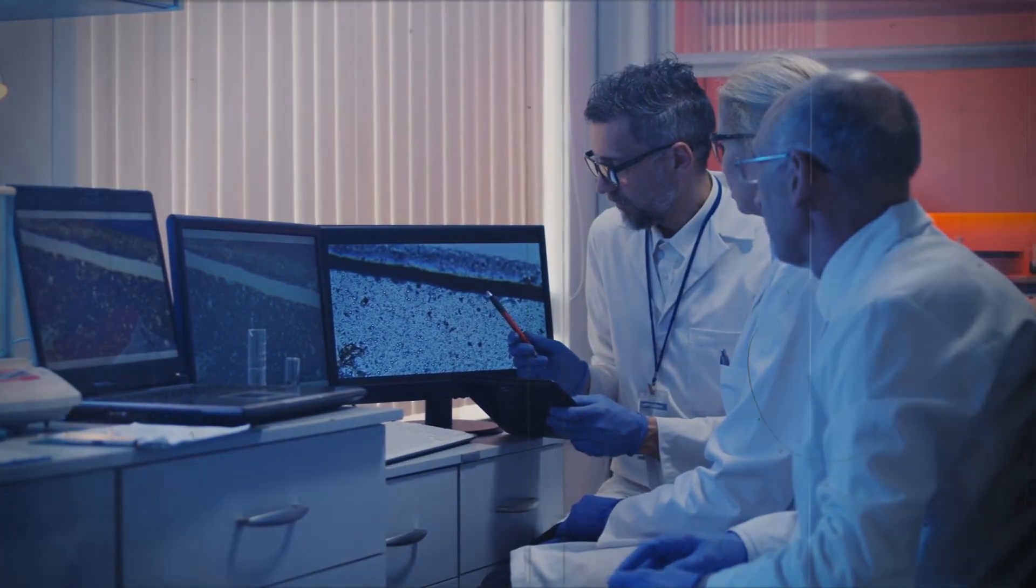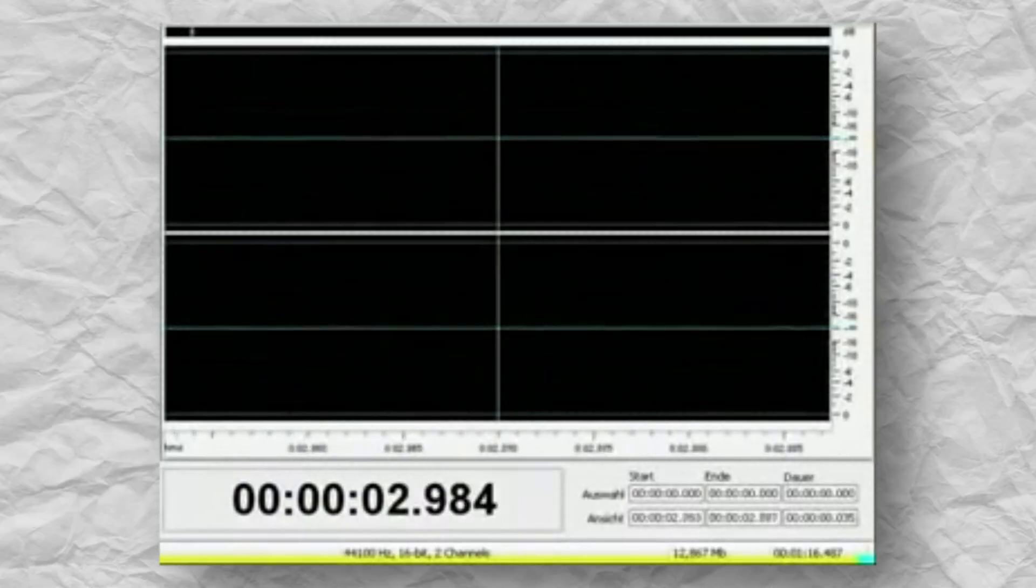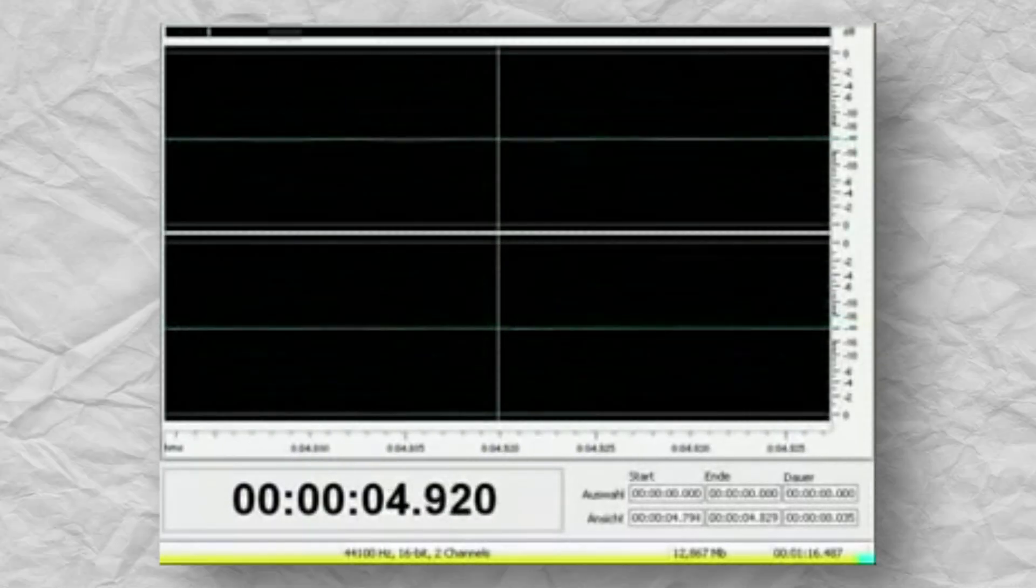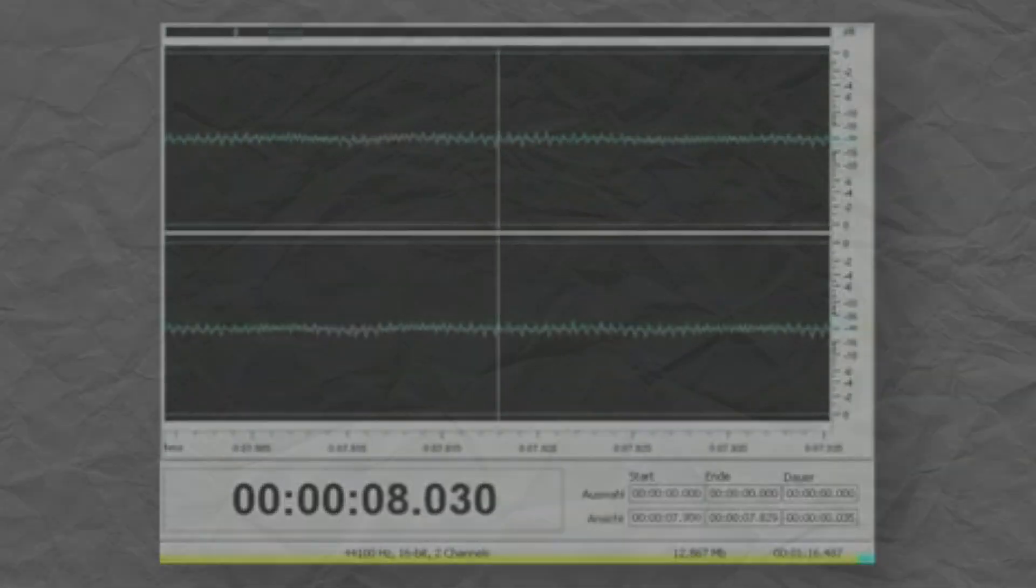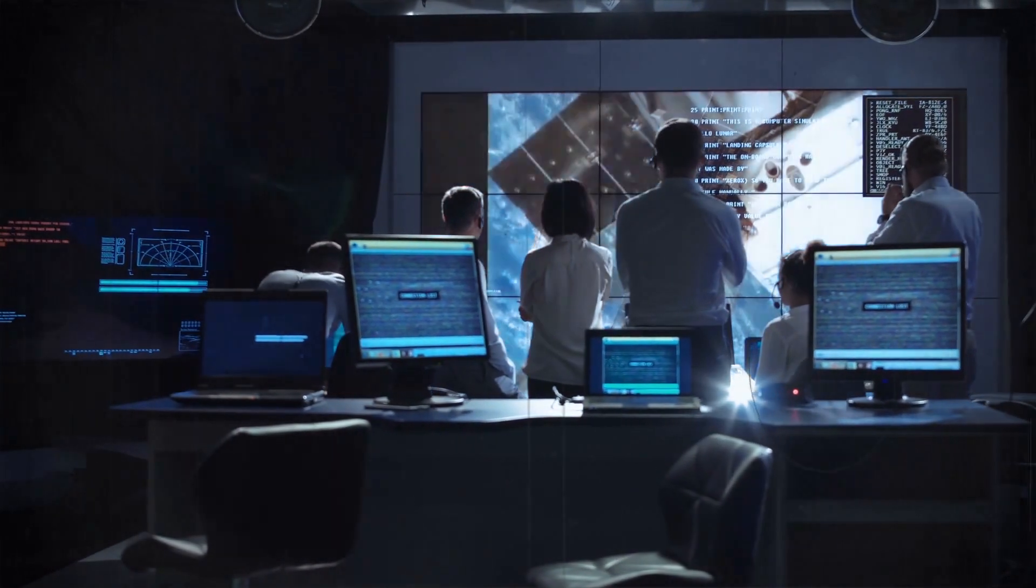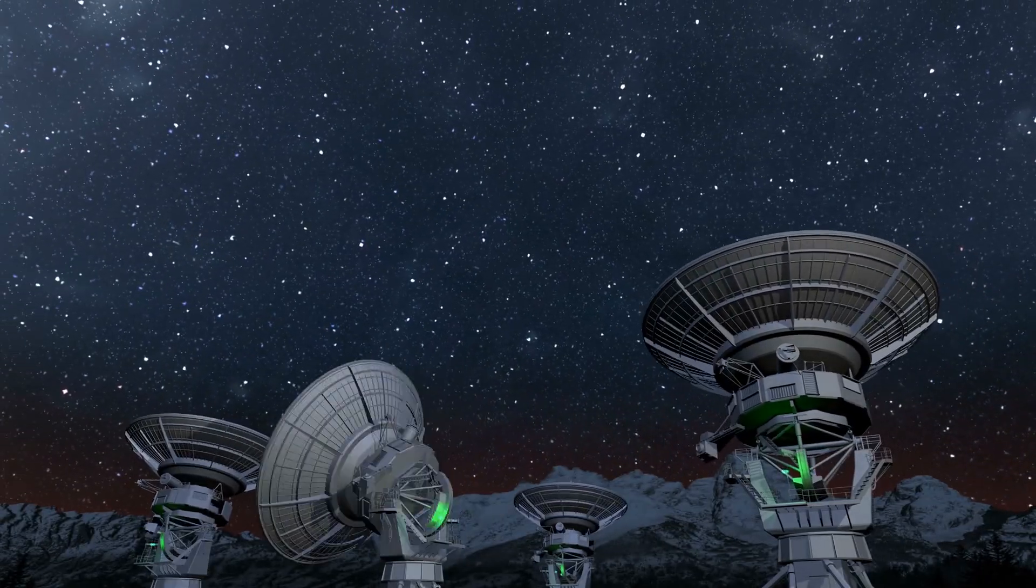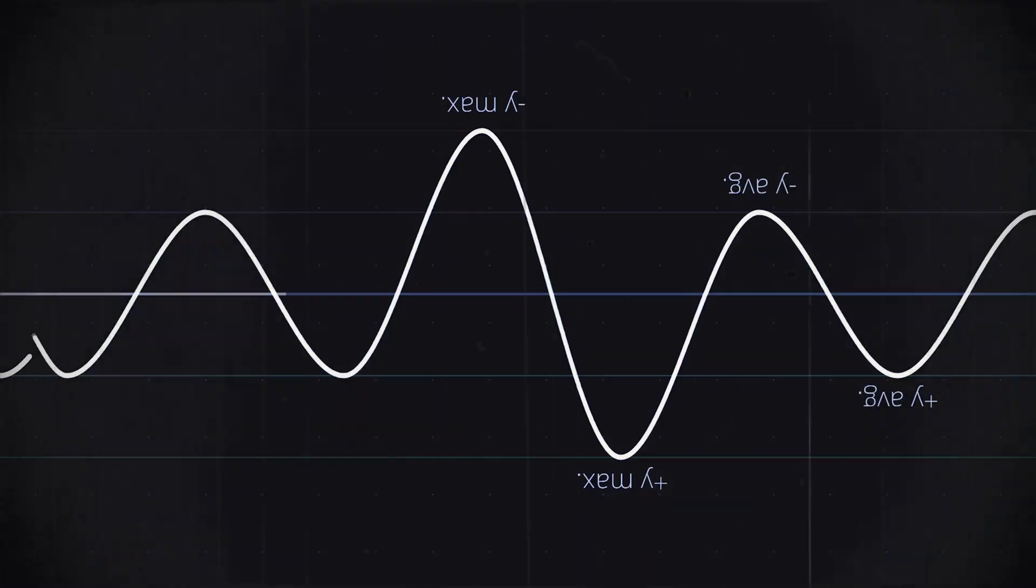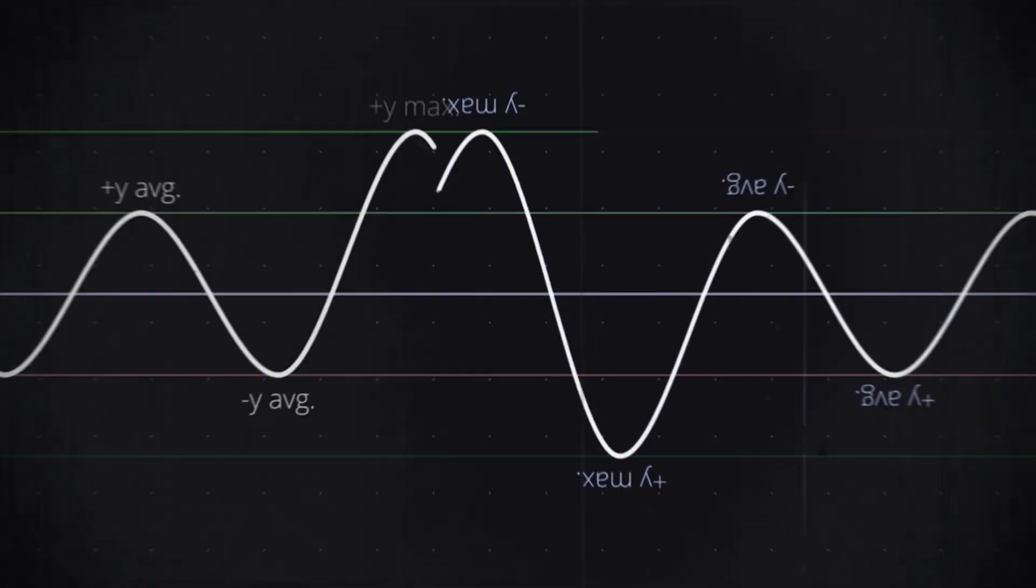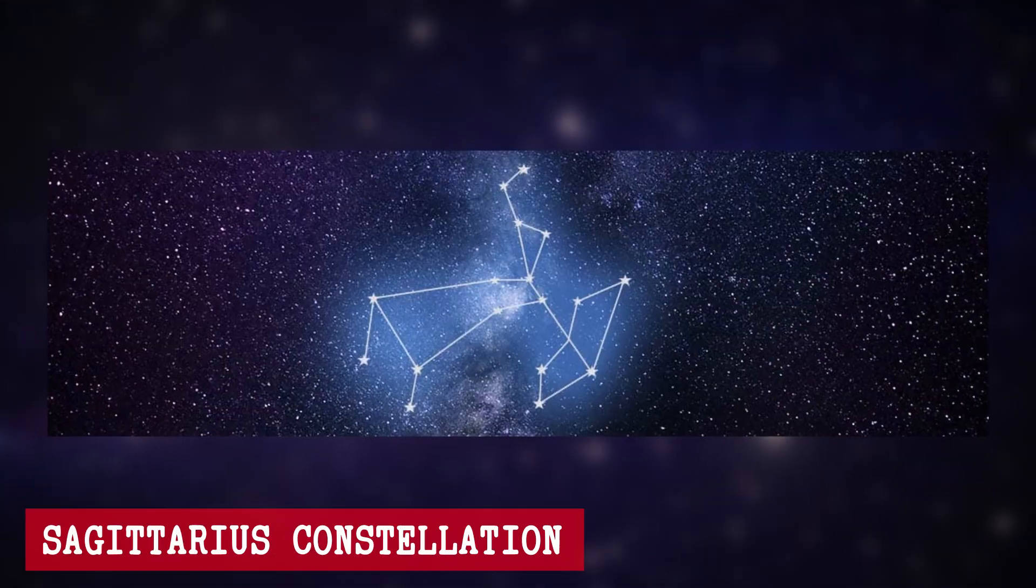The WOW signal is one of the most mysterious discoveries of the unknown universe. It happened when a radio telescope in Ohio caught a strong, narrow, and totally unexpected signal from the direction of the Sagittarius constellation.